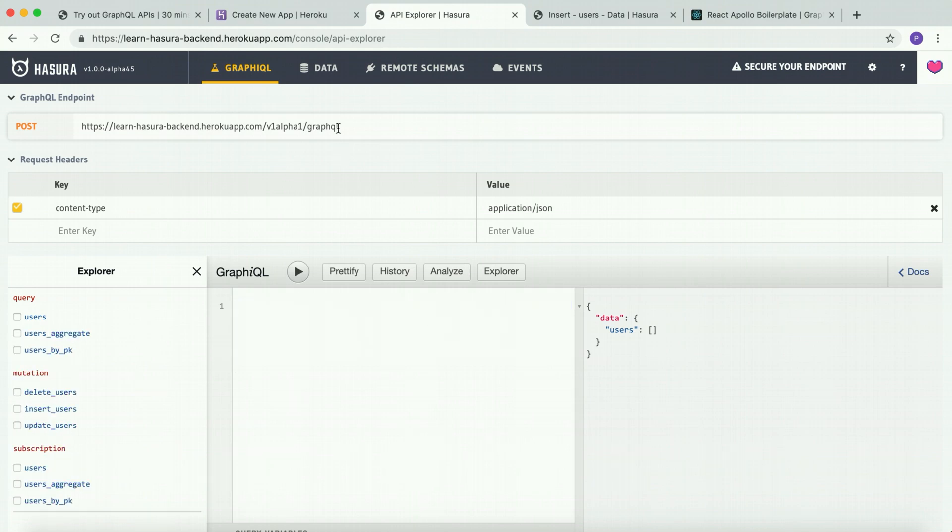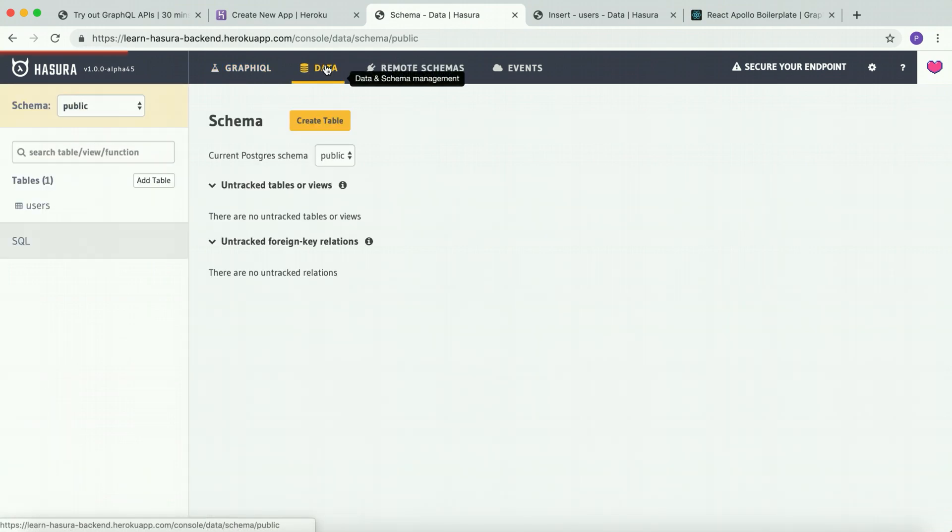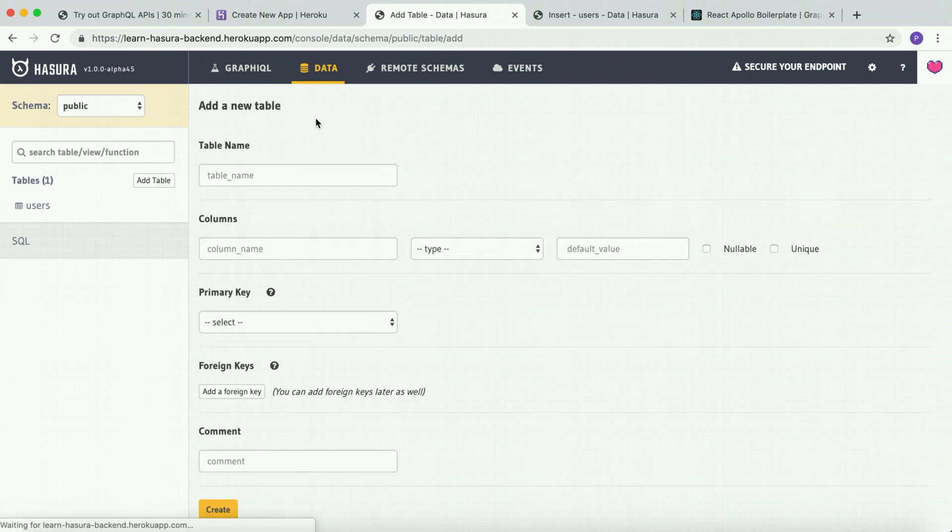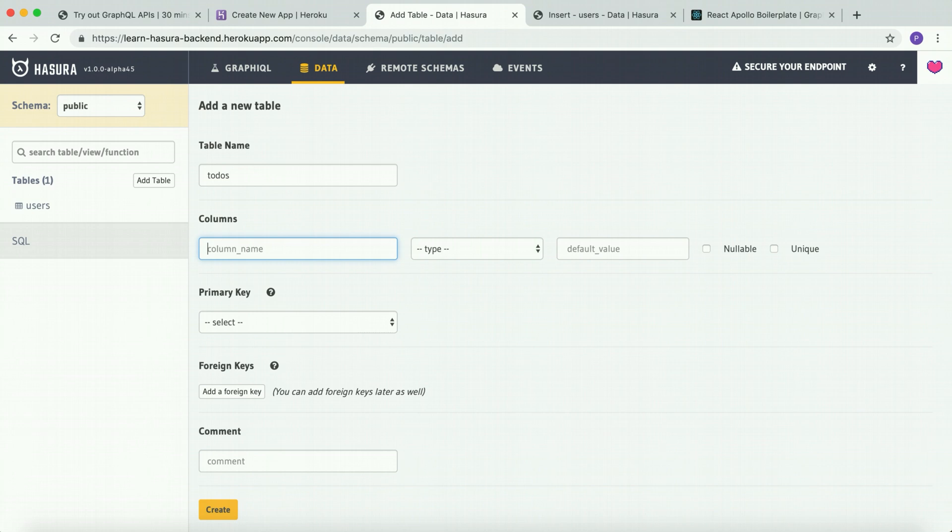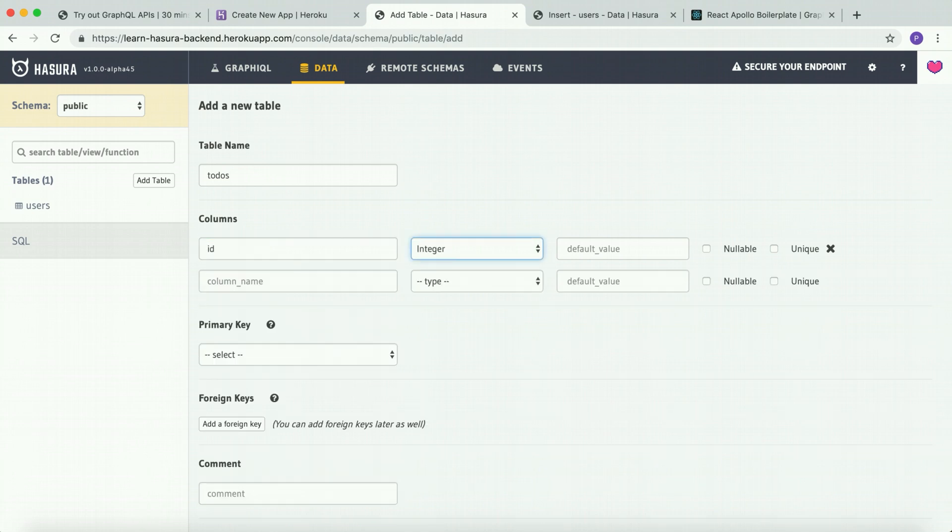Now let's move on to the data tab to create the next table required for the app, which is the to-dos table. The to-dos table will have columns: ID, which is an auto-incrementing integer and will be the primary key.